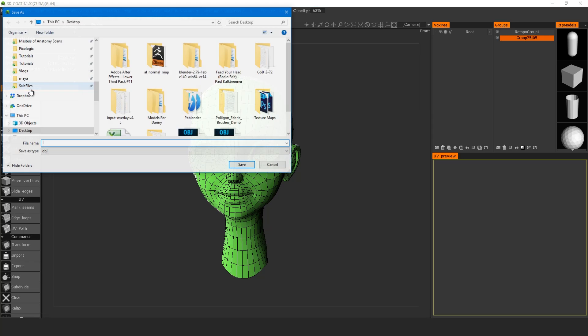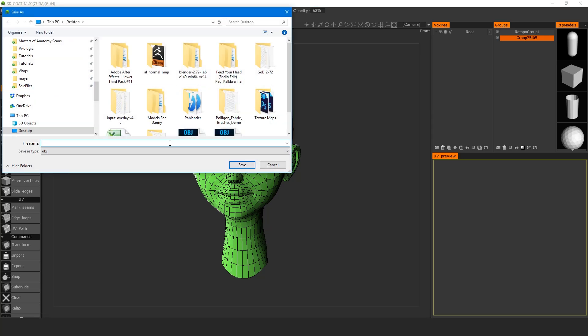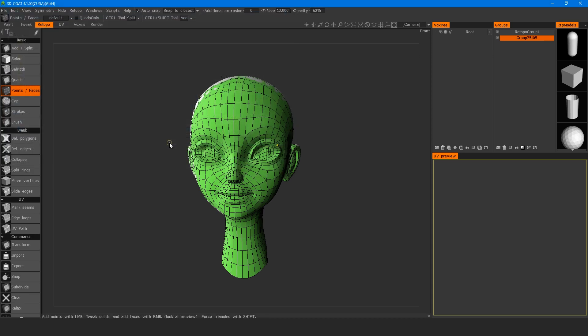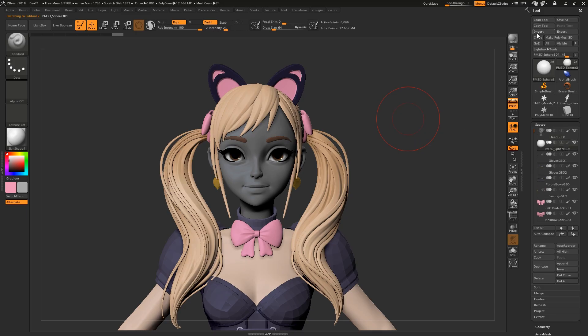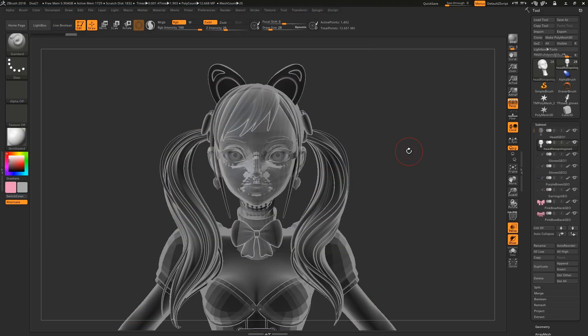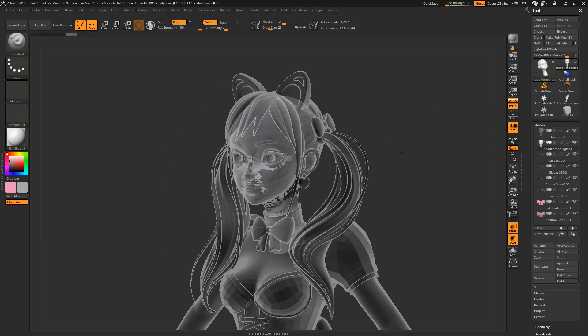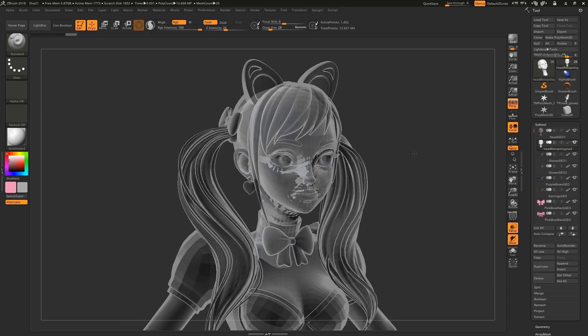After you've retopologized your model, you probably want to re-project the high resolution details back onto your new mesh in ZBrush. Input the new mesh back into ZBrush and make sure it sits on top of the high resolution mesh.